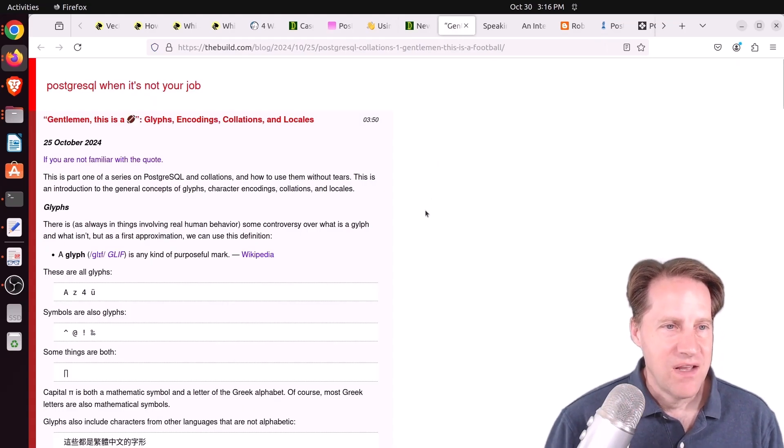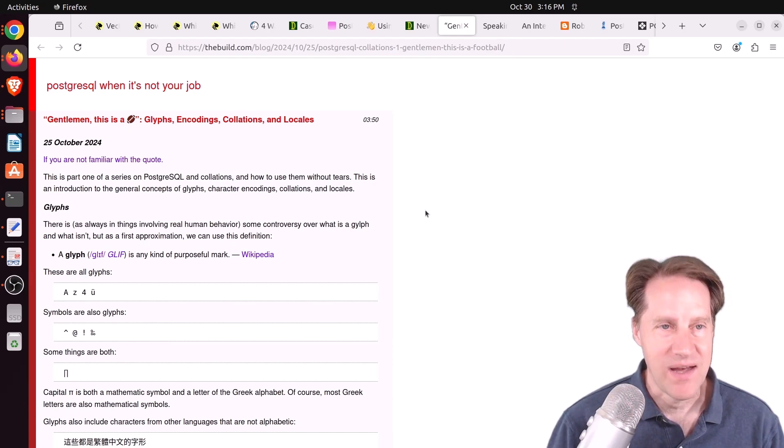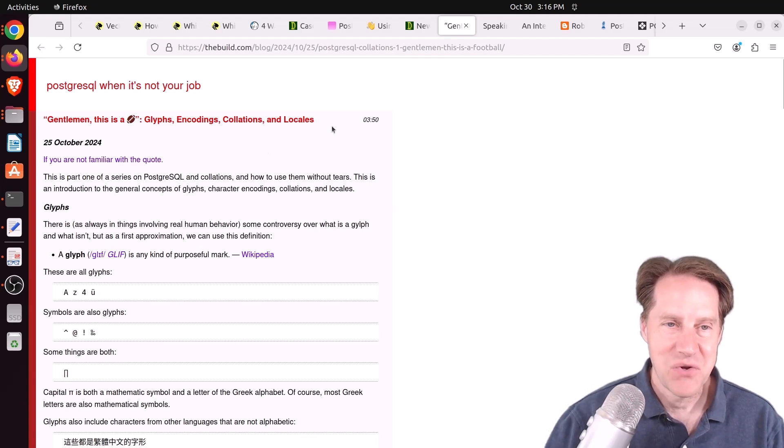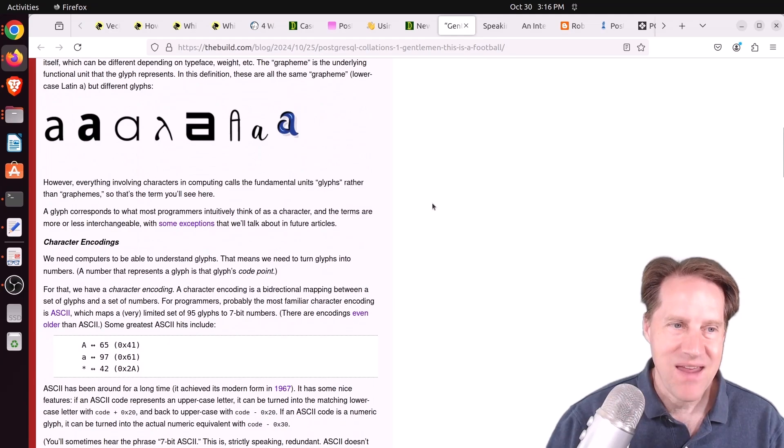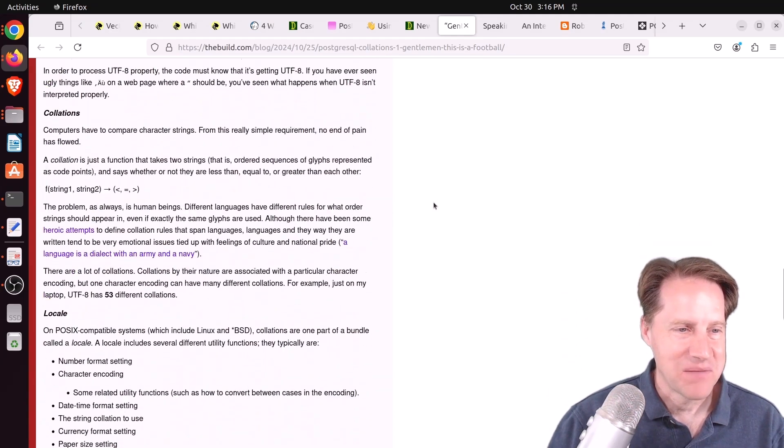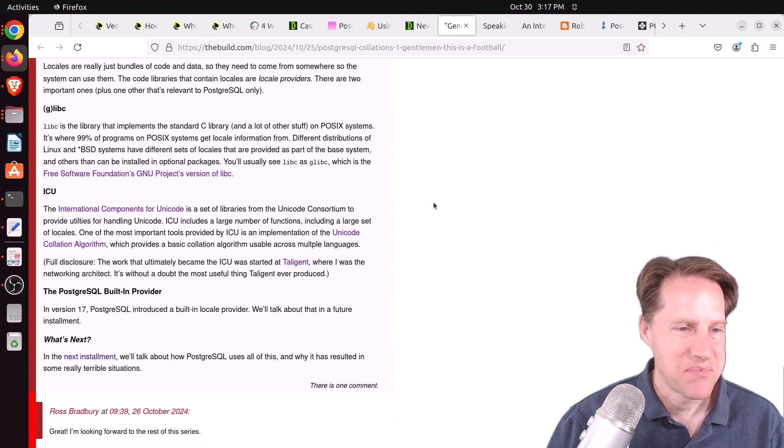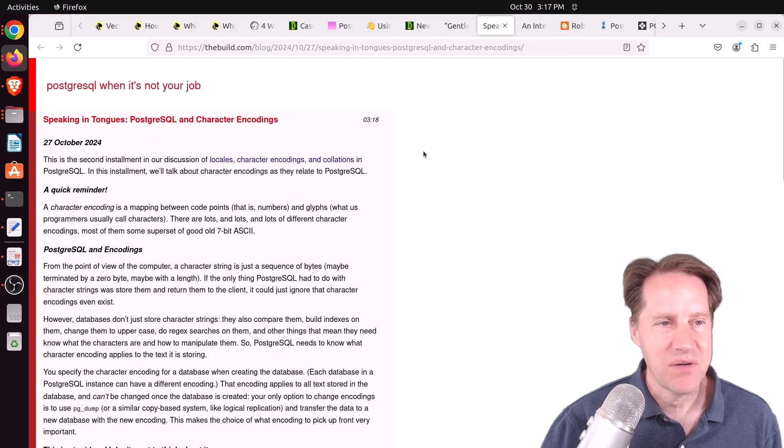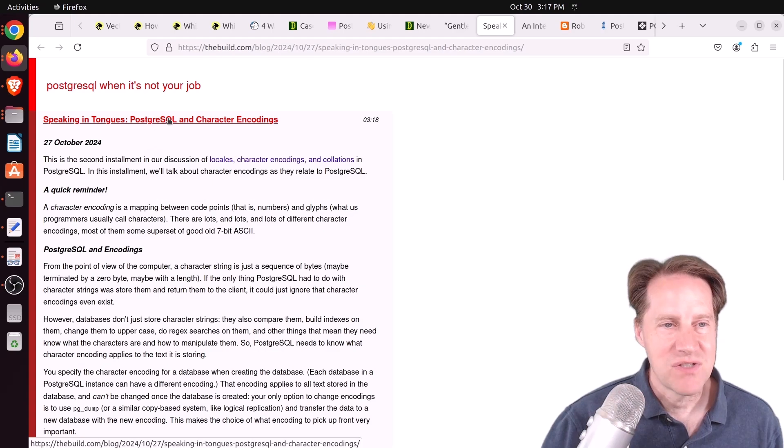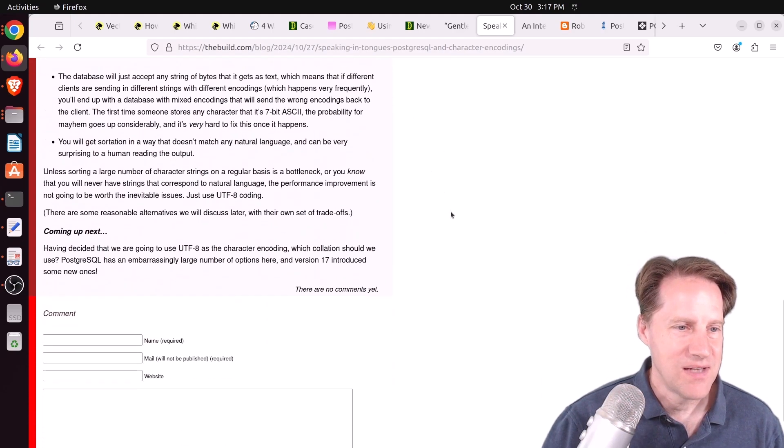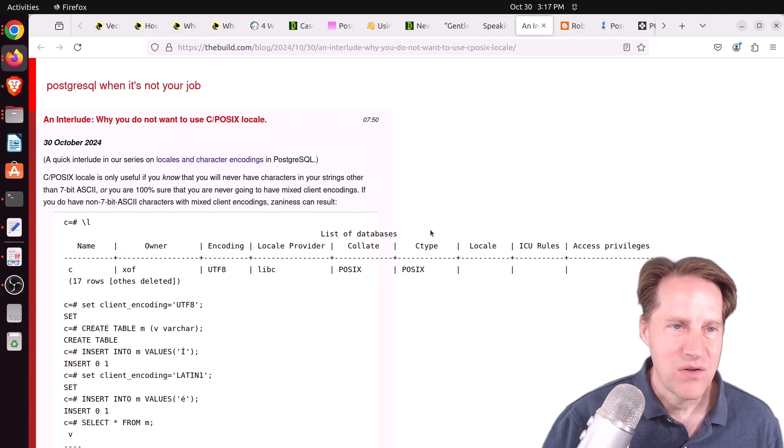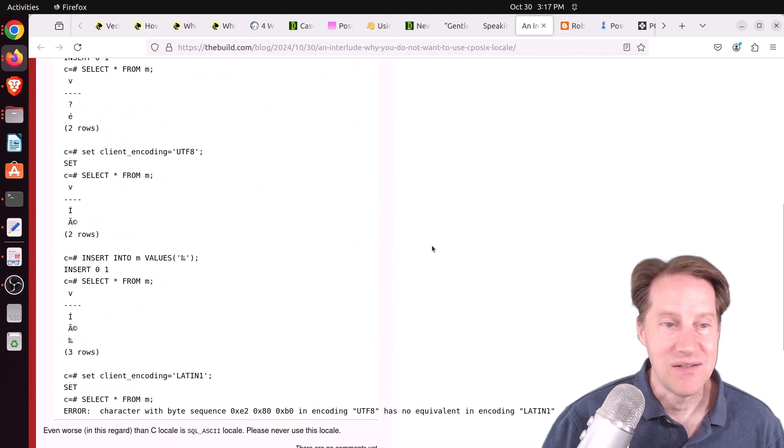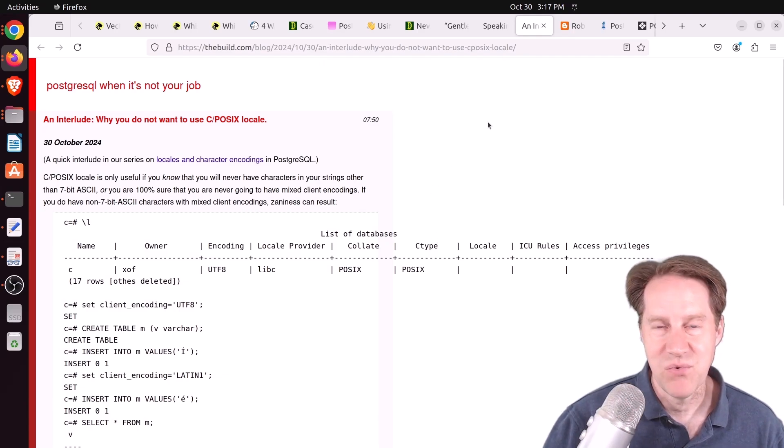Next piece of content, gentlemen, this is a football. Glyphs, encodings, collations, and locales from thebuild.com. This is a discussion about exactly what it says - character encodings, collations, and locales and all the pain typically associated with it and also gives some recommendations. I'm not gonna go into this in depth because it is long and he actually has two other blog posts related to it. The second blog post is speaking in tongues, PostgreSQL, and character encodings where he goes into depth about that. And then the last one is an interlude, why you do not want to use C, POSIX, locale. And basically he definitely endorses using UTF-8. But definitely check these posts if you wanna learn more.